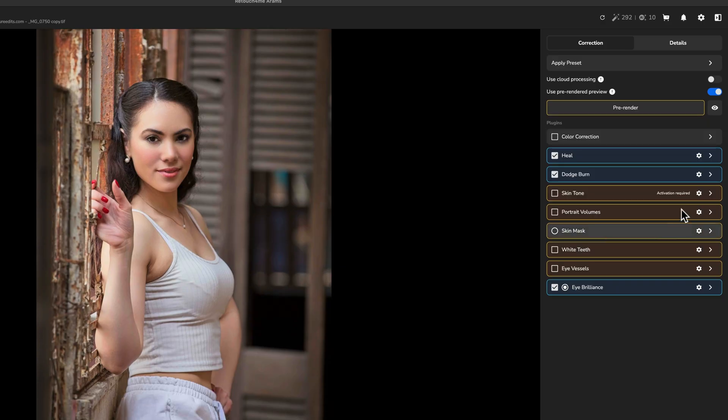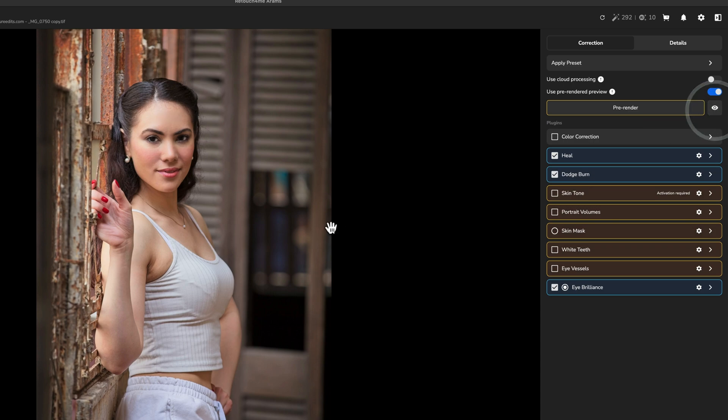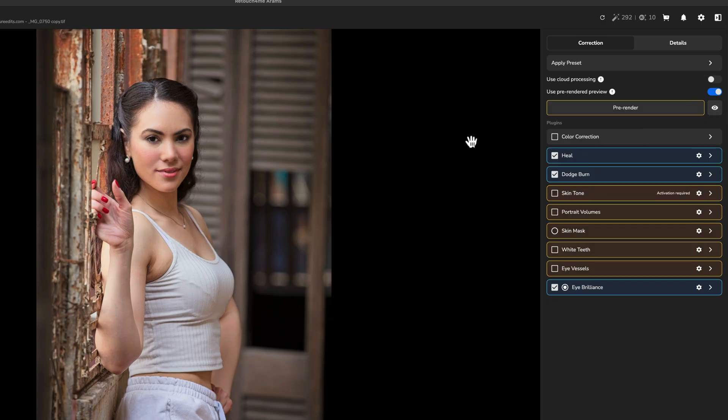Now let's go ahead and take a look at the before. This is what we came into the retouch for me ARAMS with. And this is what we're going to leave with. So before and after.